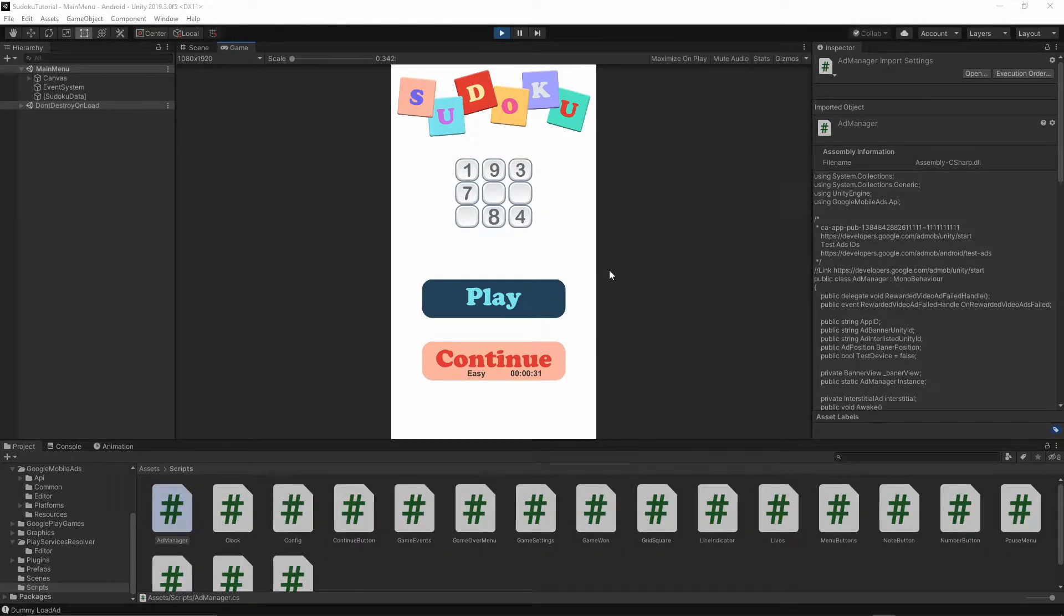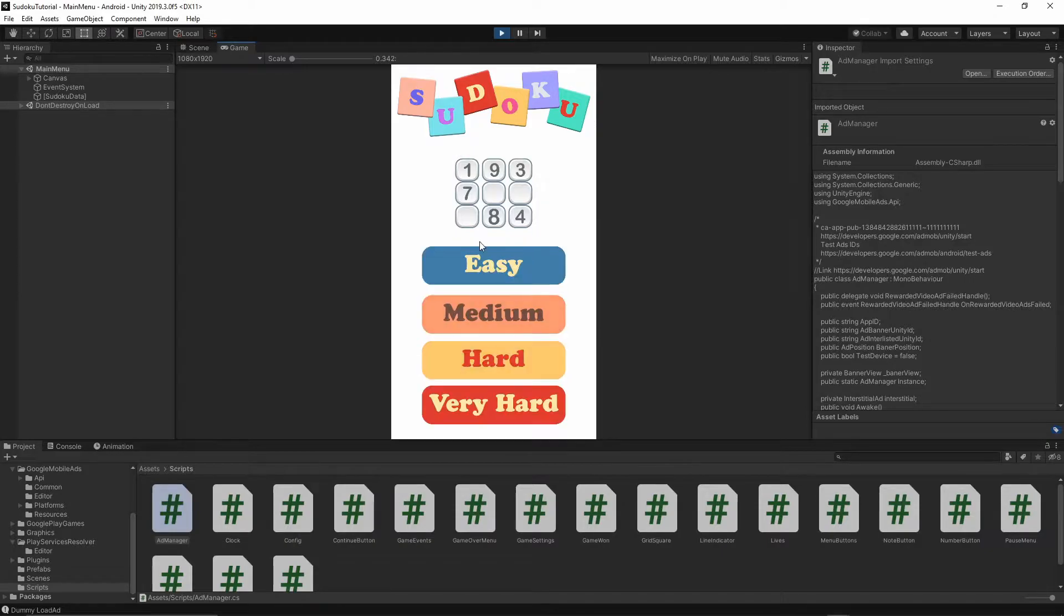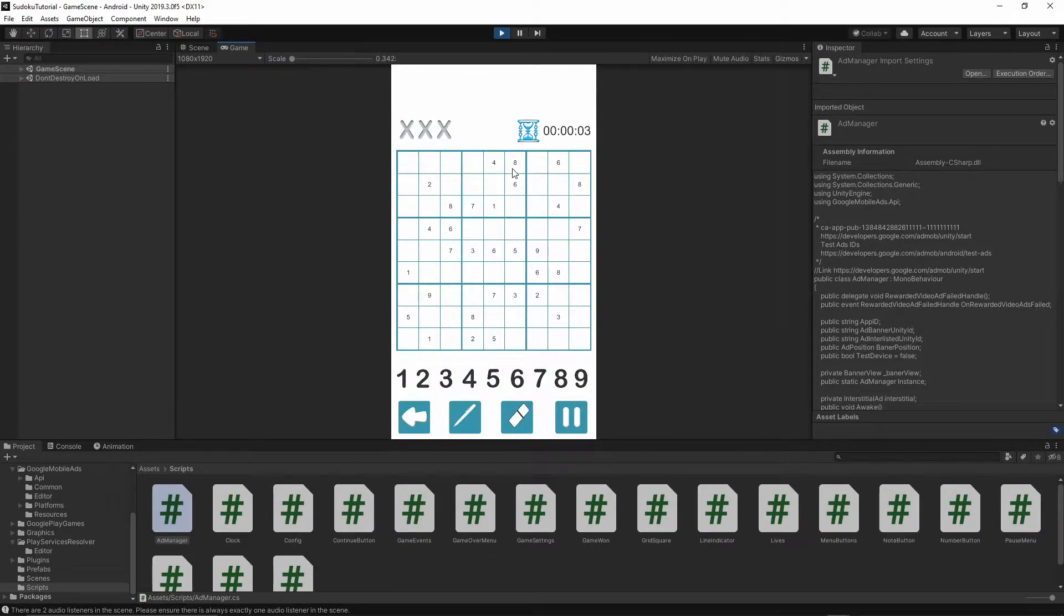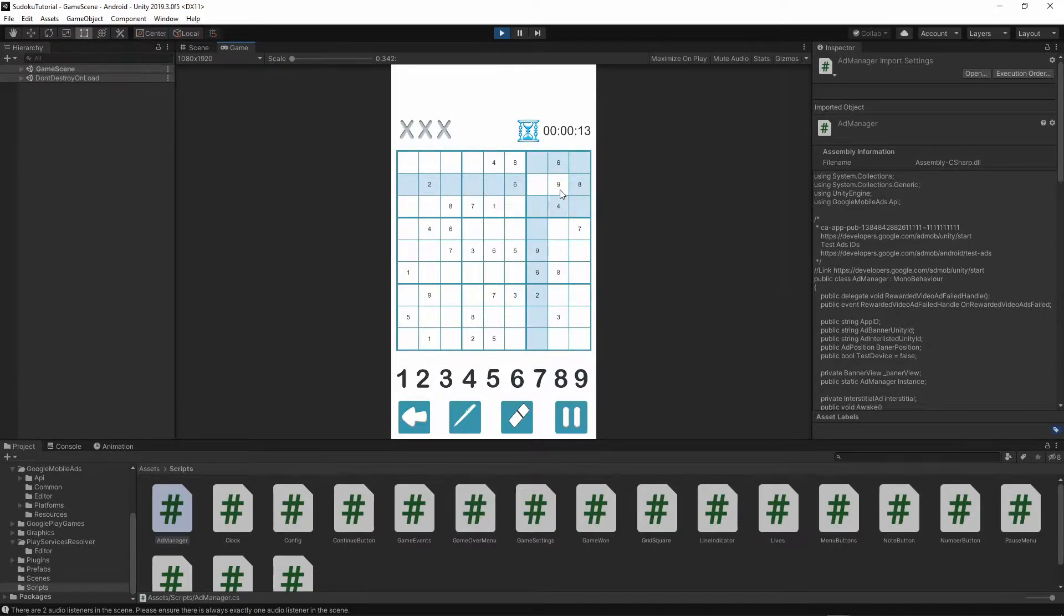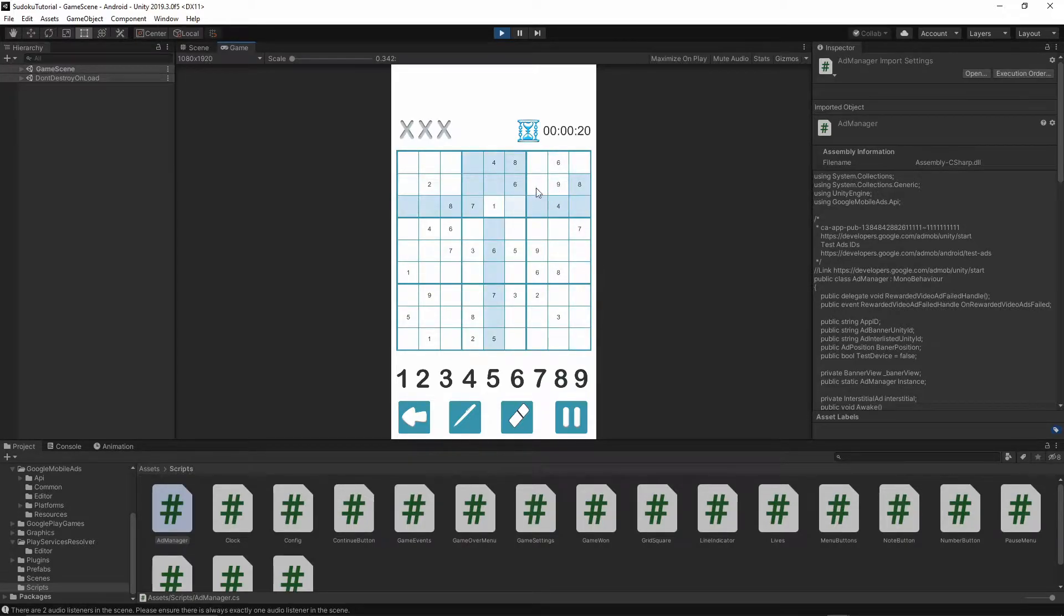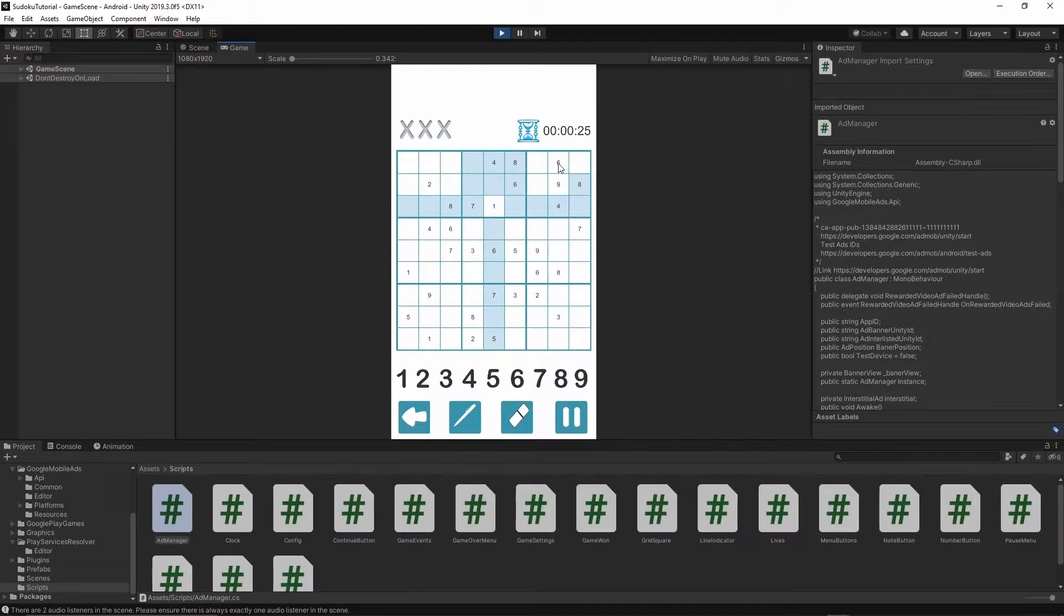Let's open our project and first of all I want to show you what we're going to change. When you start the game you will see that all of the defaulted numbers are looking exactly the same as the numbers you input. As you see, I inputted number 9 and it looks exactly the same as number 8 and number 6. There is no real difference between those numbers.